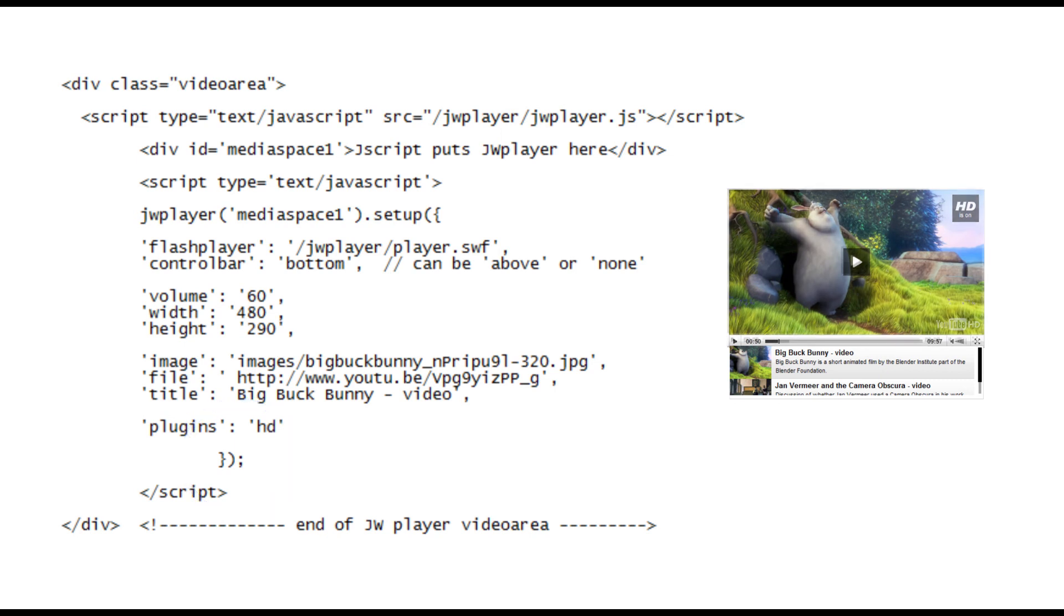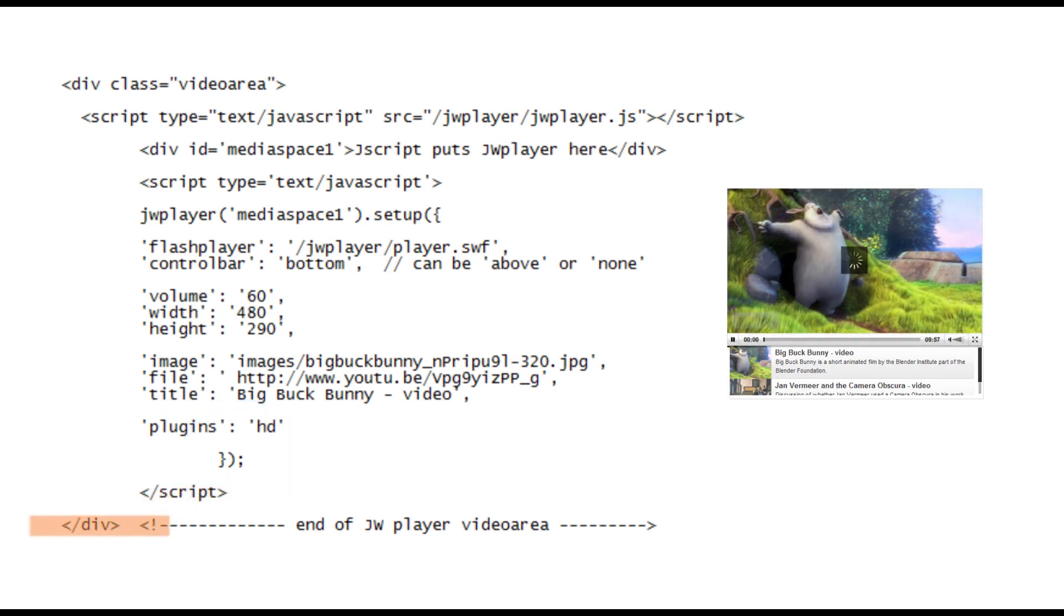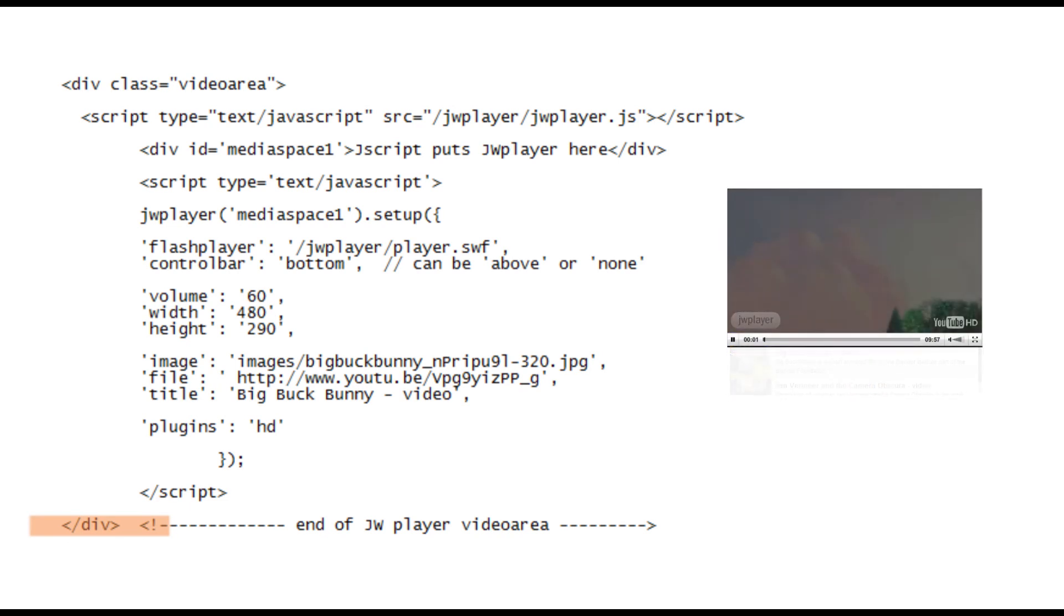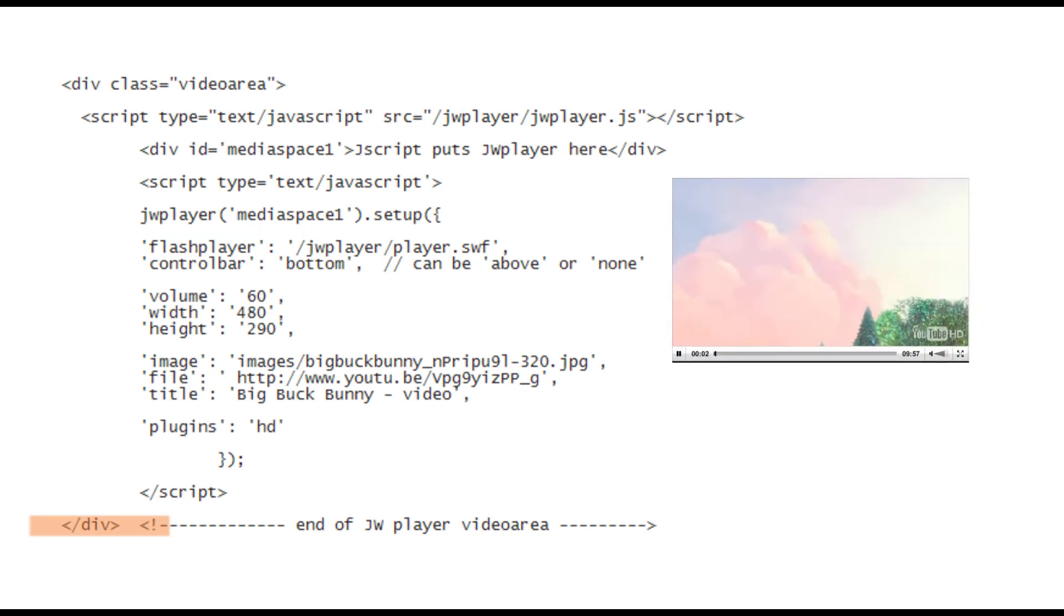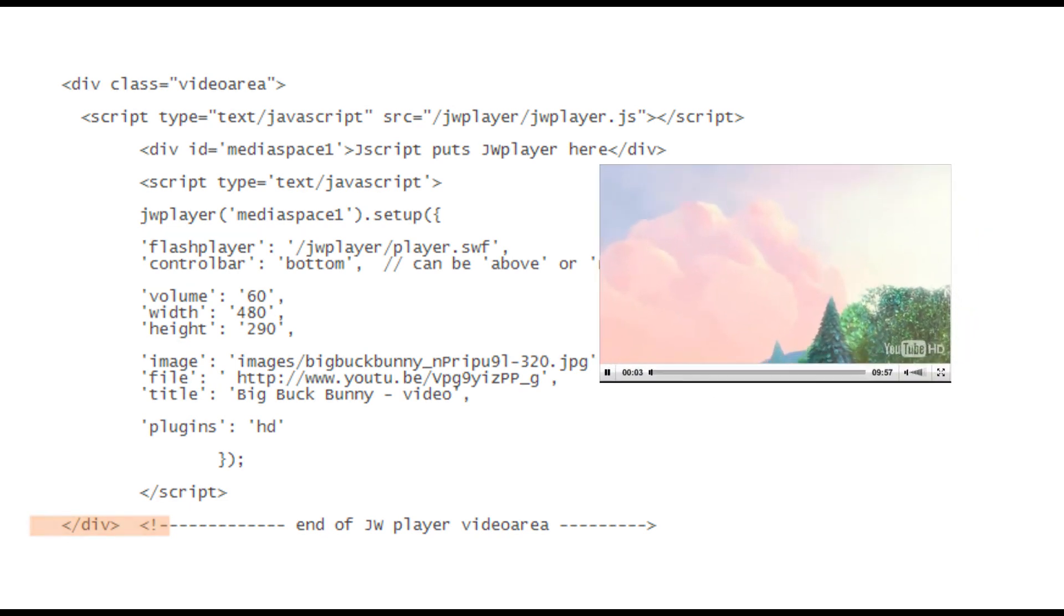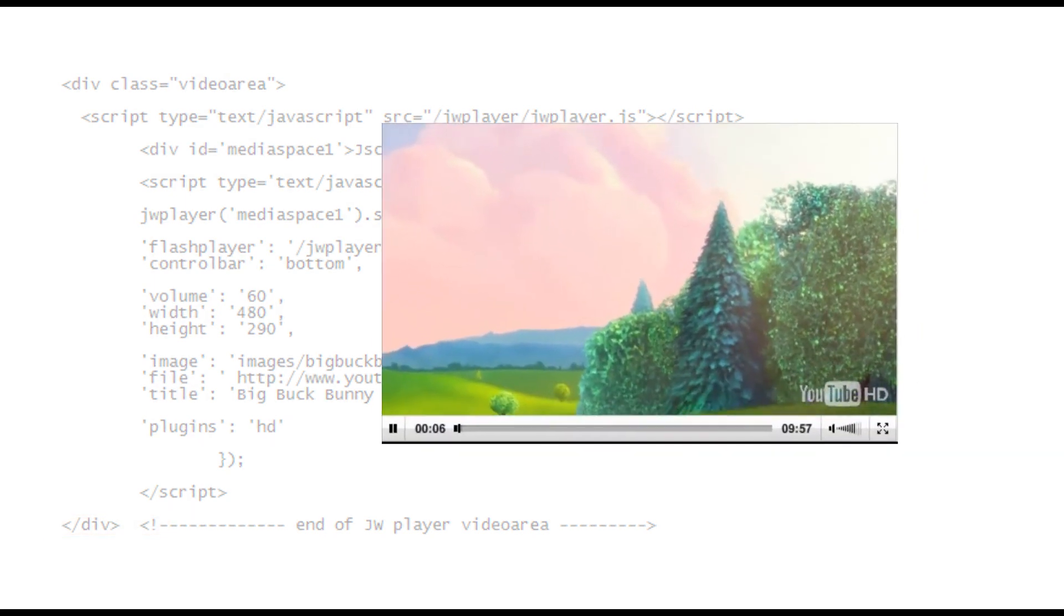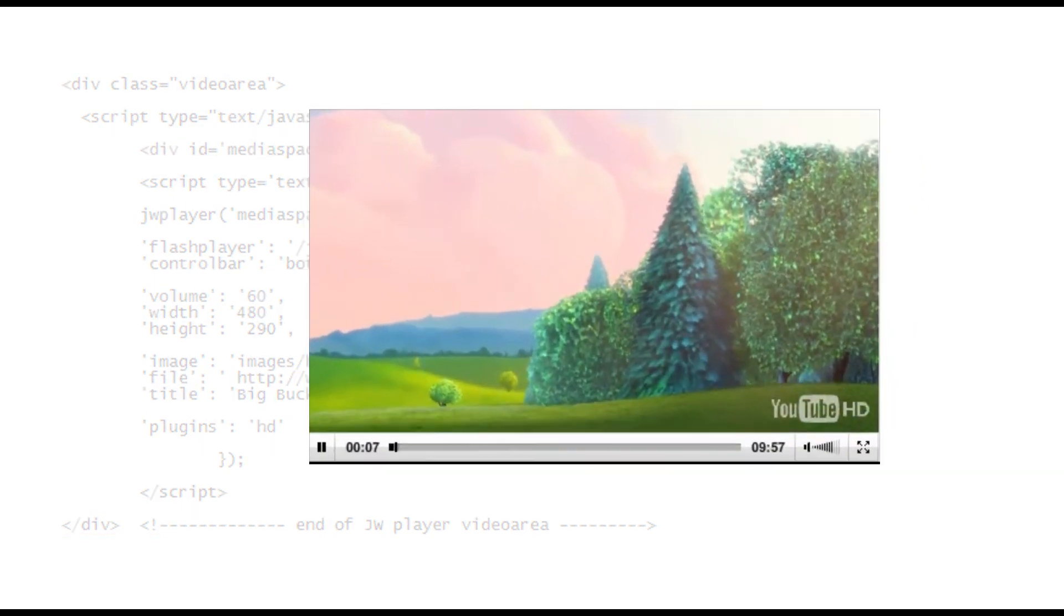Finally we've got the two end slash tags for the end of script and the video area div and that's it. I hope that's clear enough. As you can see it's not really too difficult.